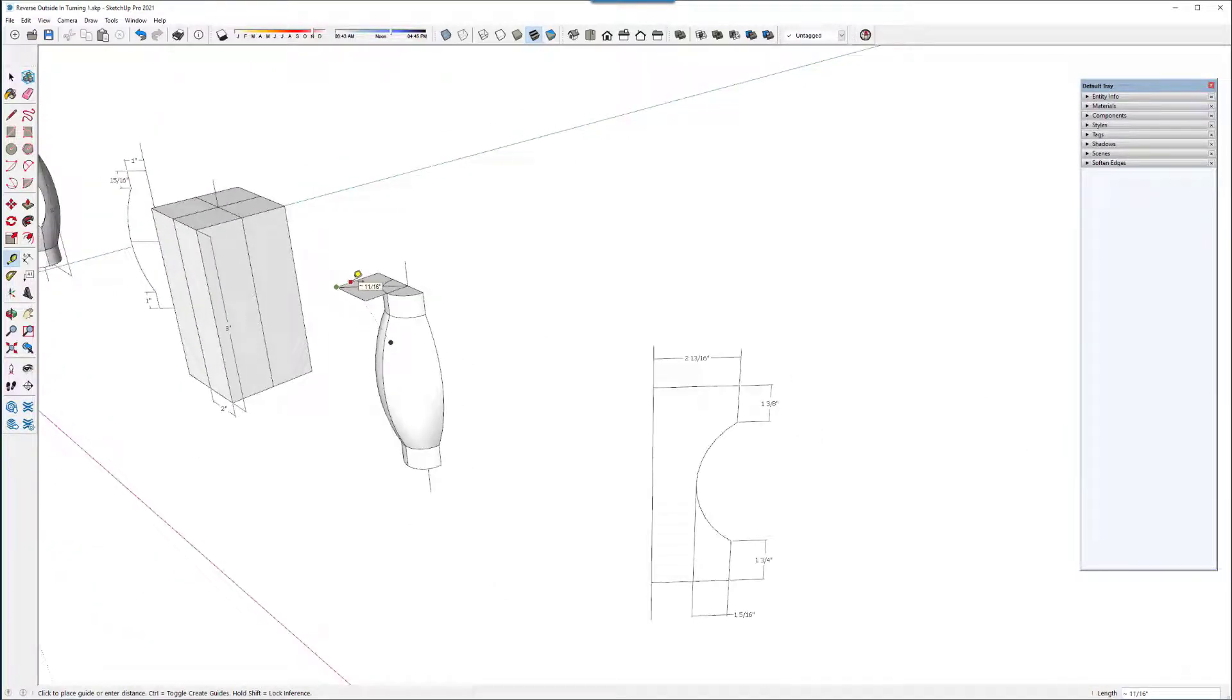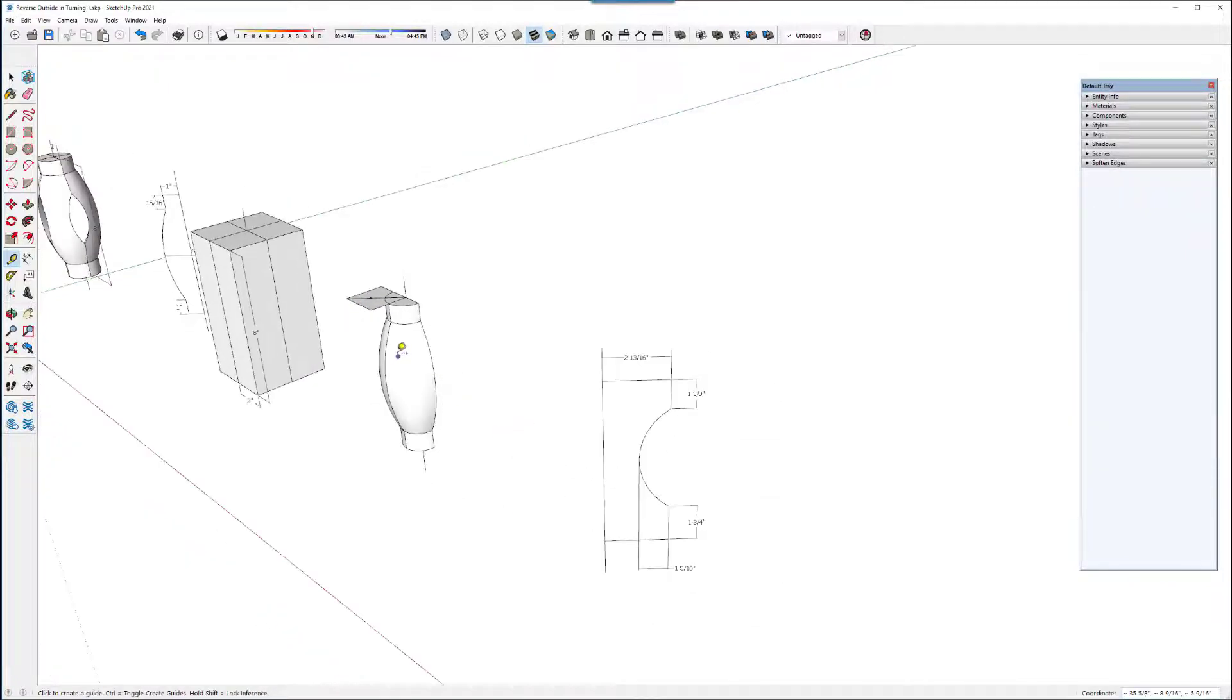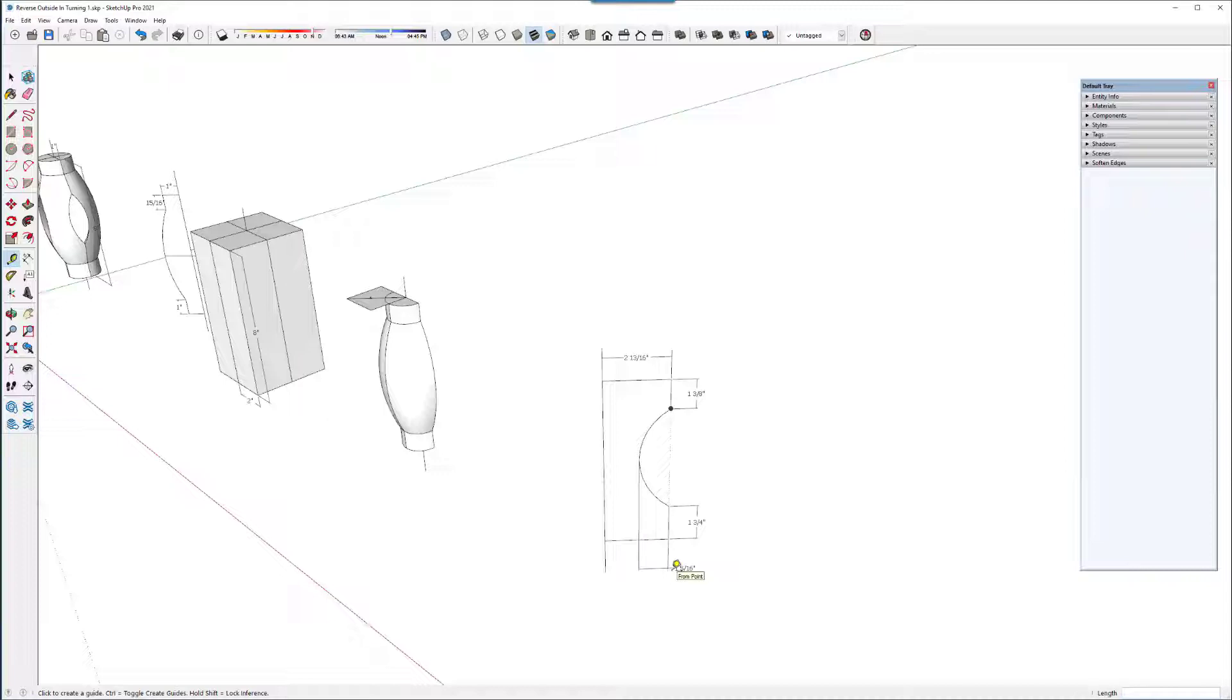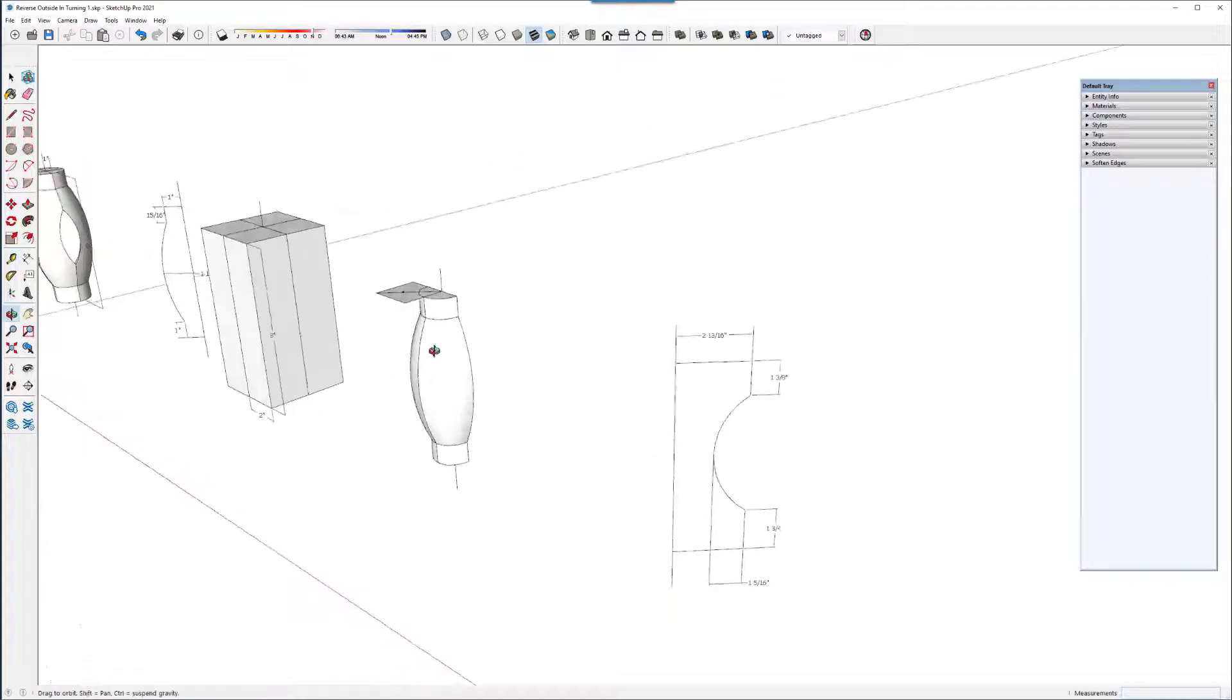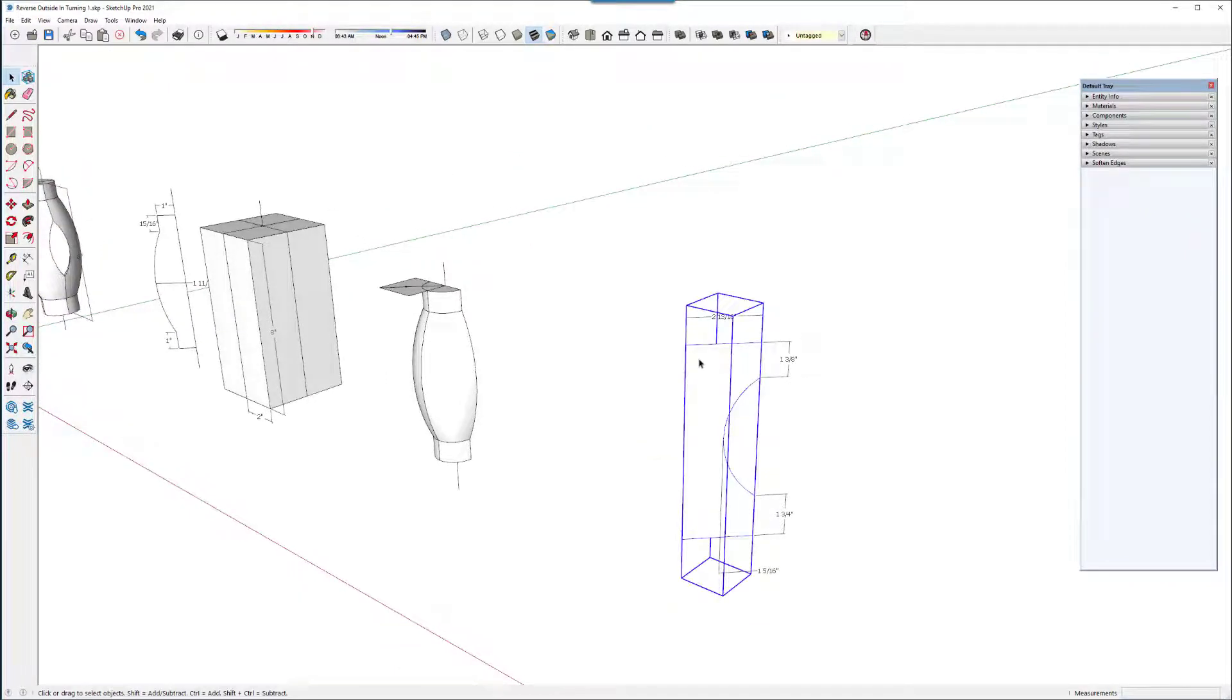I have created on that diagonal another profile with the cove cut here. And this one and five sixteenths. I will make a cutter out of this profile.